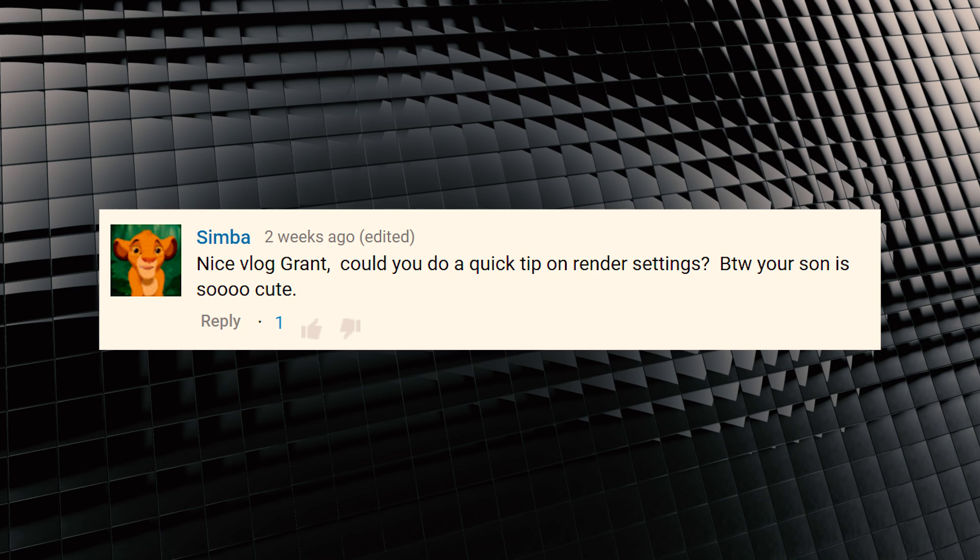Anyway, on to today's quick tip, which comes via Simba and this request: could you do a quick tip on render settings? Yep, so let's get into it, shall we?